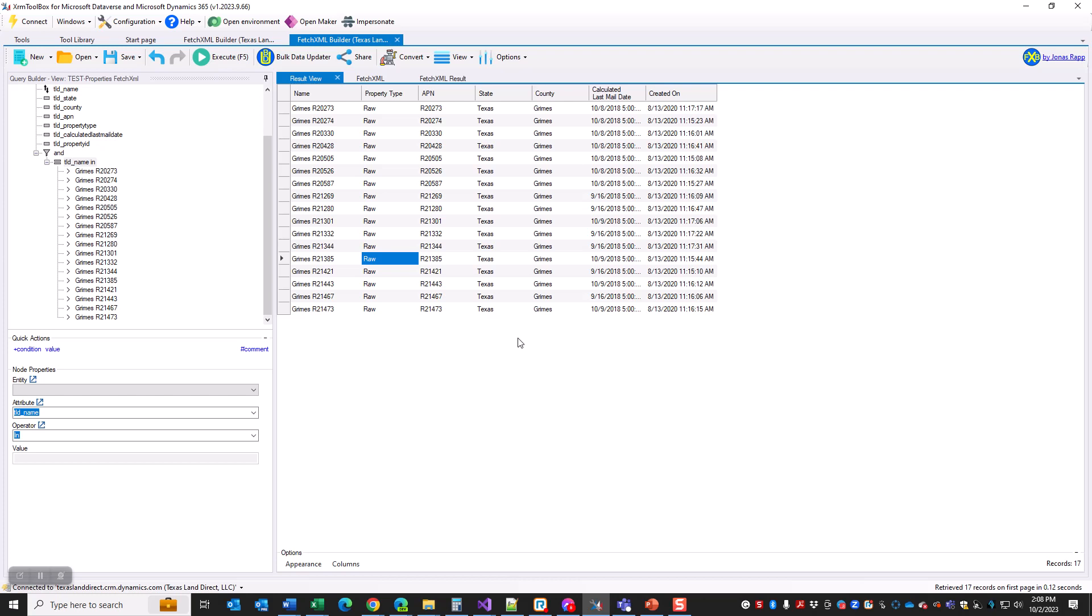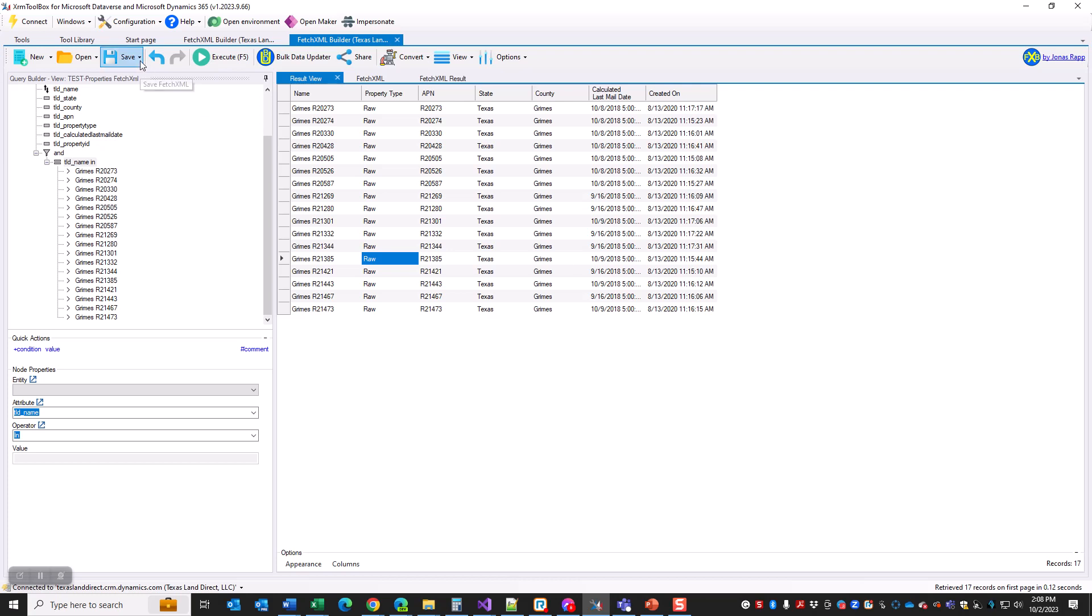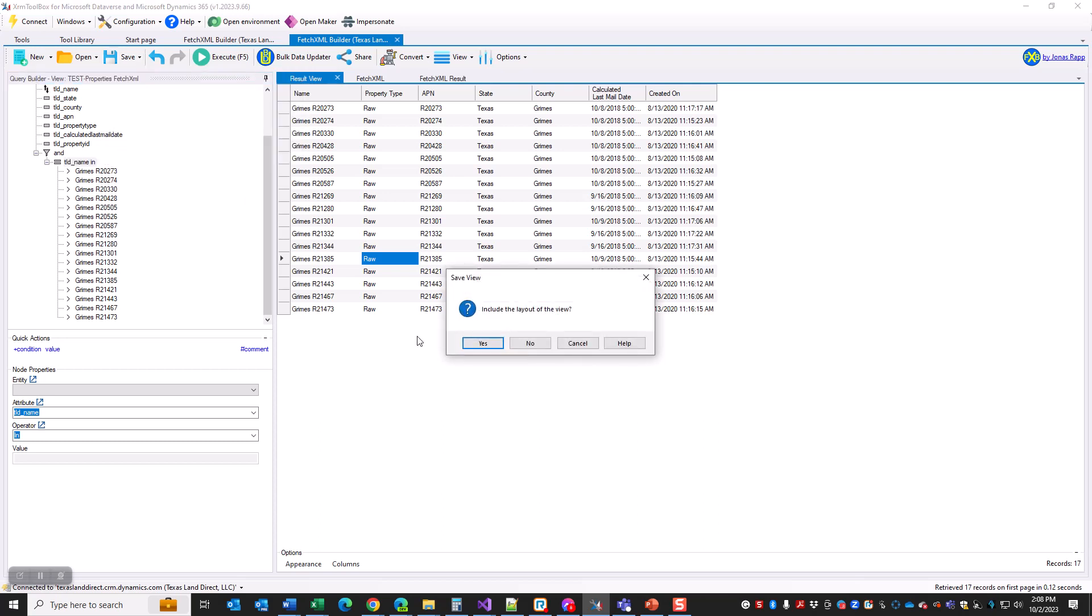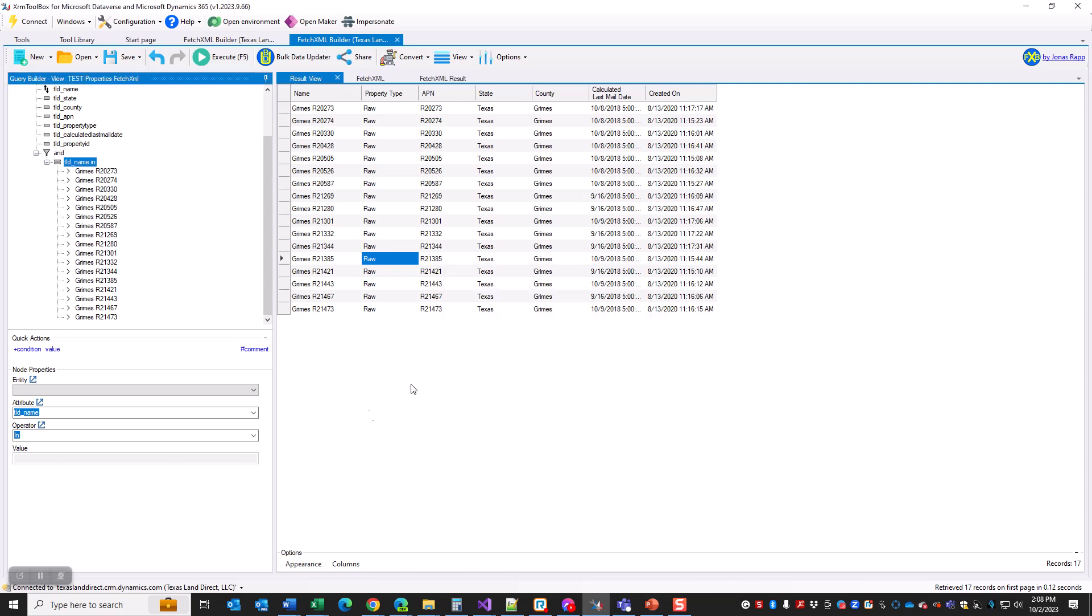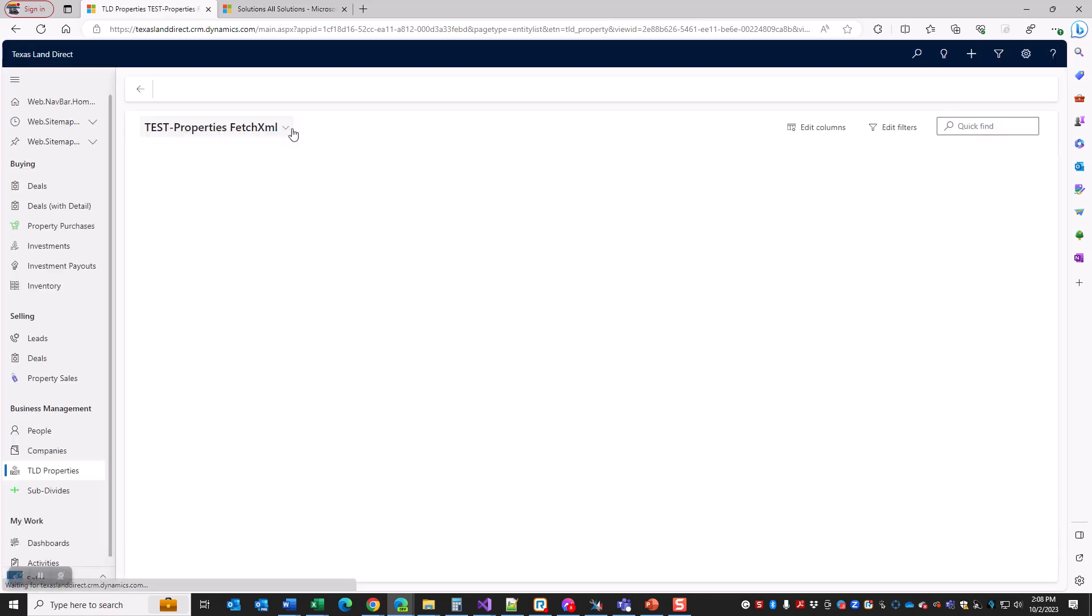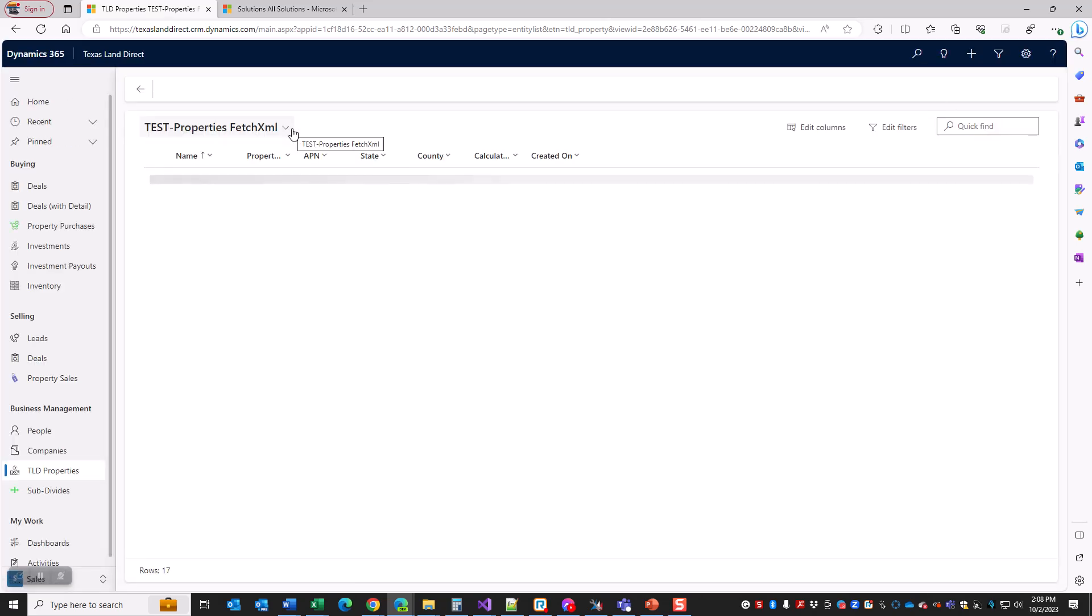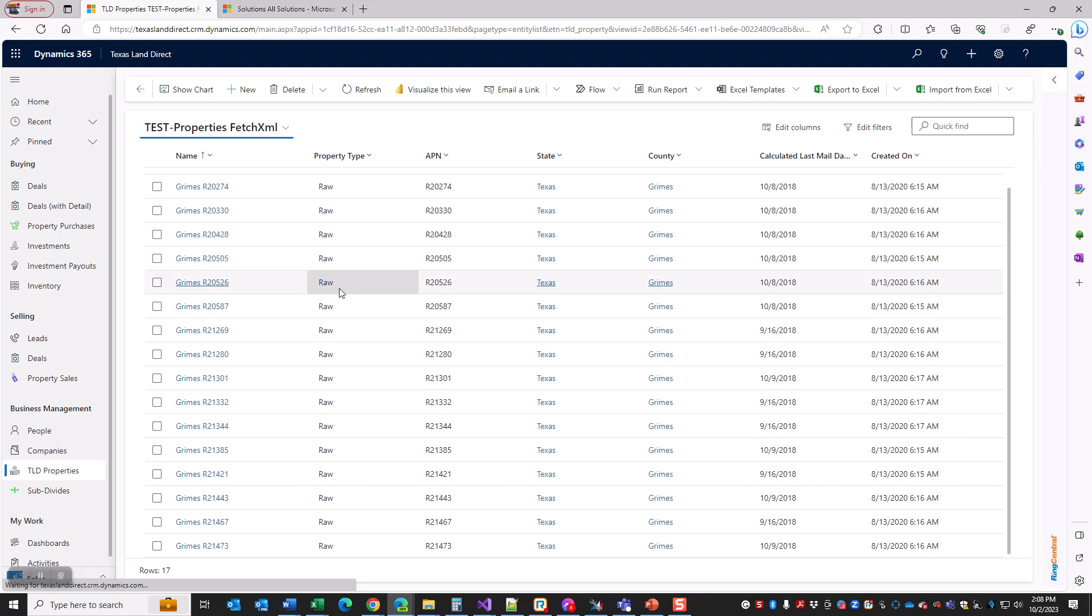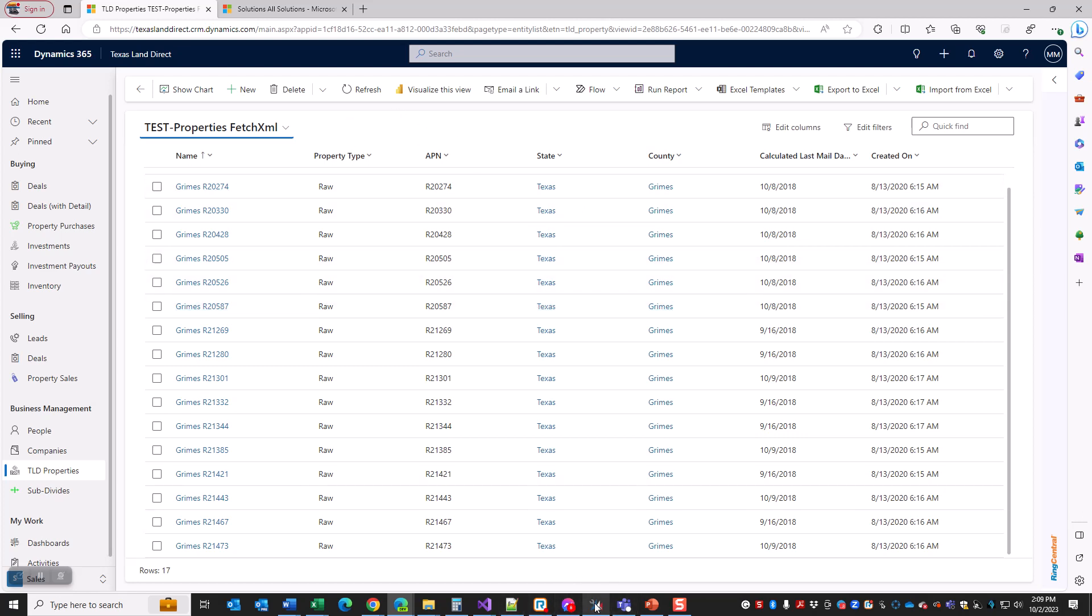Now it is basically just showing me properties where the name is in this list of other names. This is all great, wonderful, but what do I do with it now? Having it inside XRM Toolbox doesn't do me any good. Well, funny you should say so. What I'm gonna do is save this view and save the layout. You can change the layout to a point here - I've run into some issues that I don't fully understand, so I'm gonna blame operator error on that. Let's just say everything is ready to go. Yes, include the layout, so now it is saved back into Dynamics.